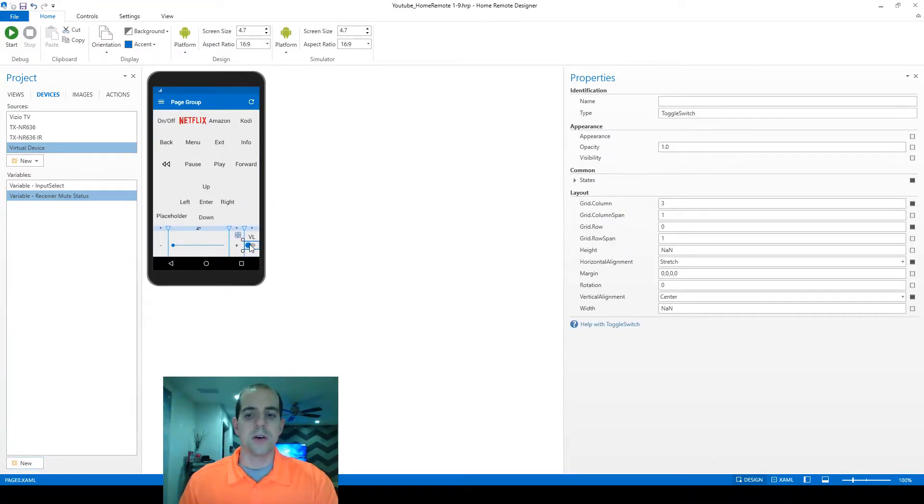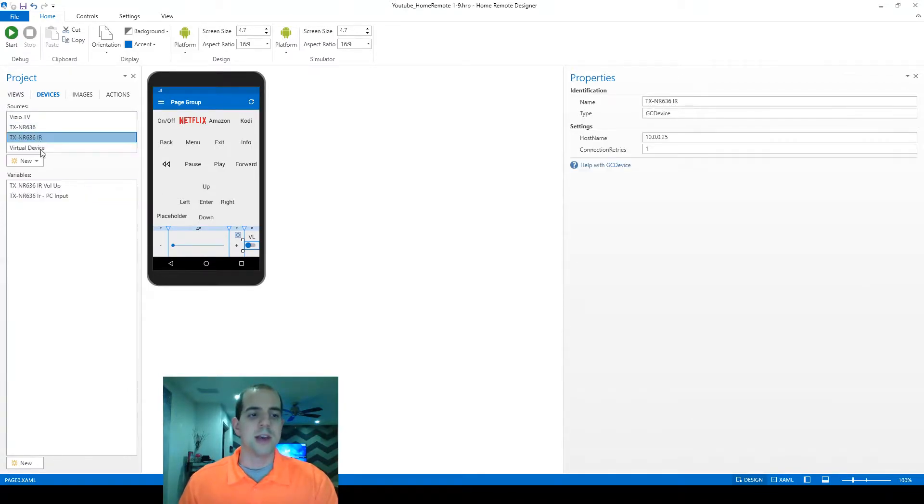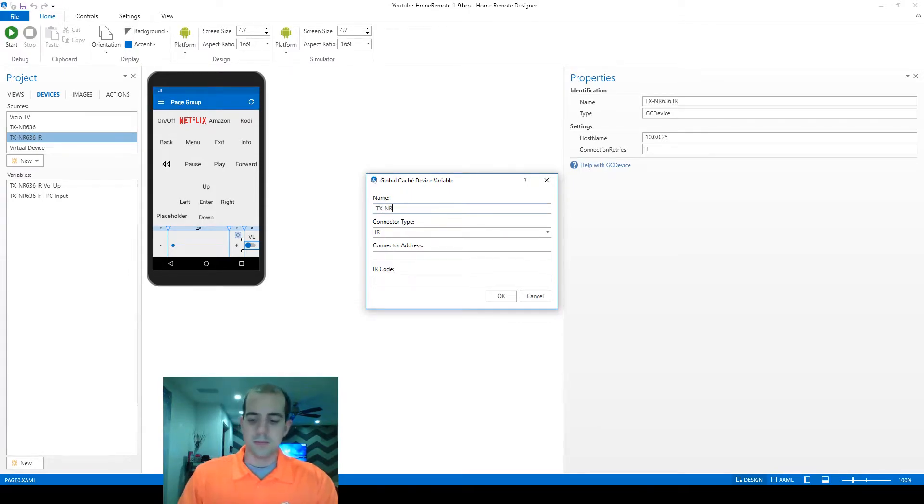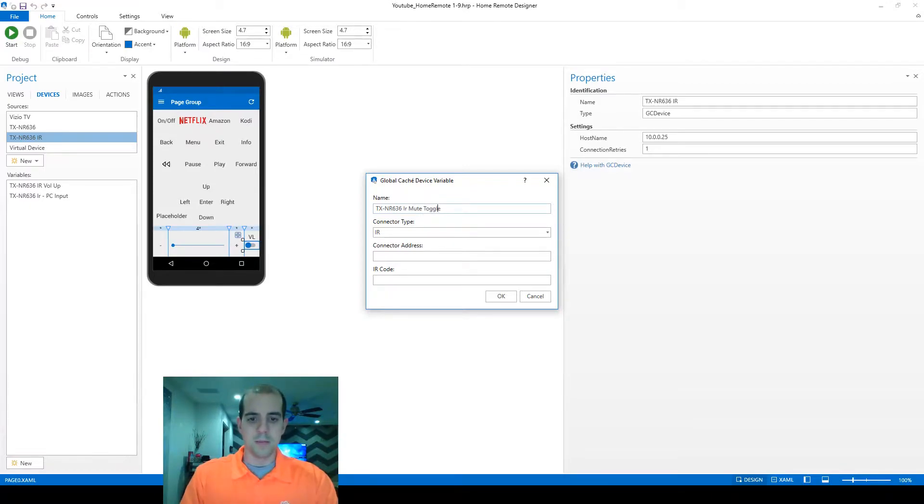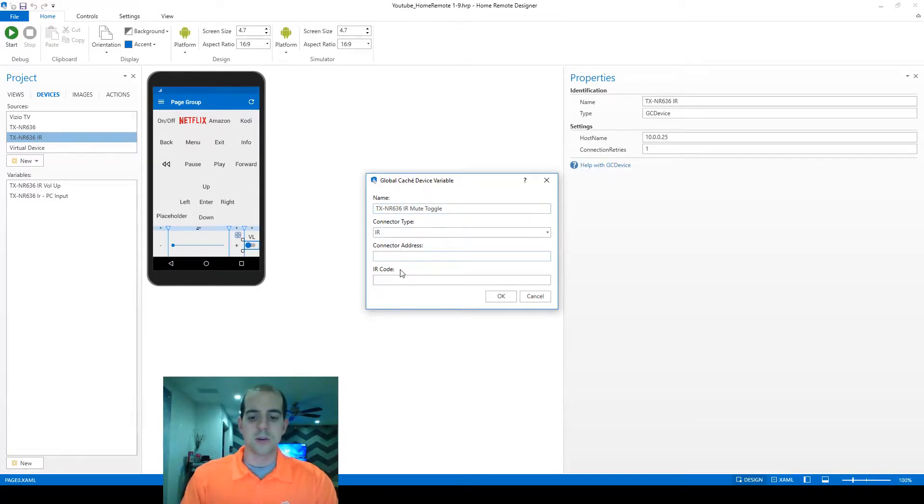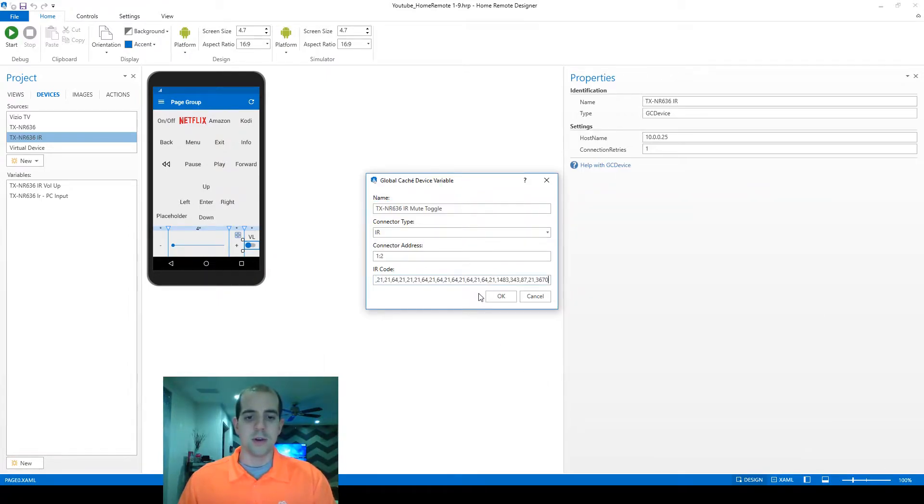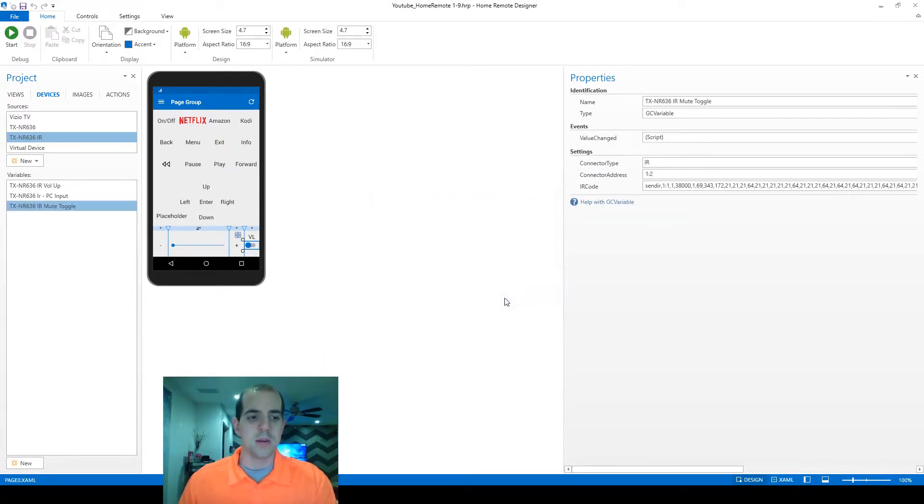Now back over here on the mute, I do need an actual command to send to the receiver. We can send that via IR. We'll create that real quick as well. Connector module one address two for the receiver is what mine is and I've already got the command handy here for us.